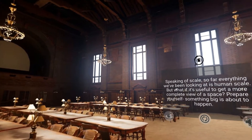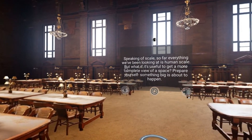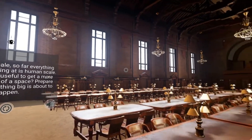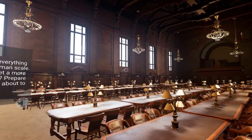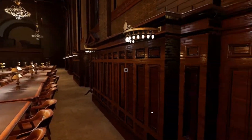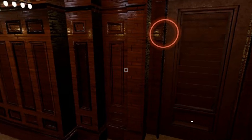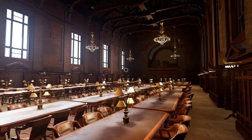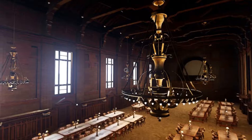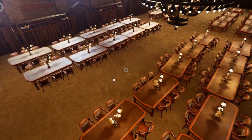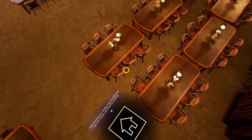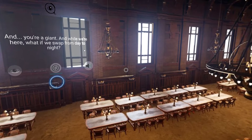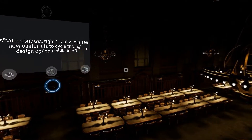Speaking of scale, so far everything we've been looking at is human scale — but what if it's useful to get a more complete view of a space? Prepare yourself, something big is about to happen. And you're a giant. And while we're here, what if we swap from day to night? What a contrast, right?